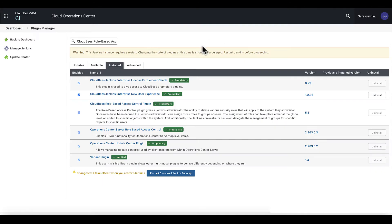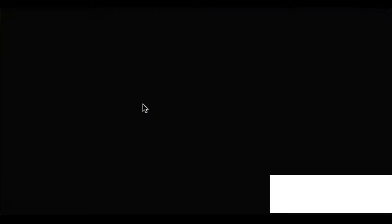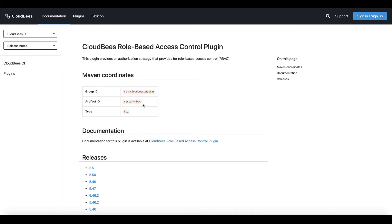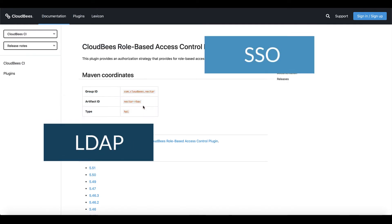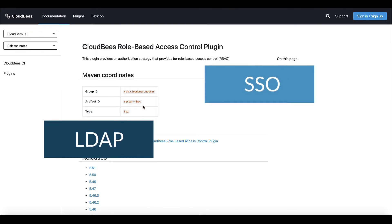If your organization is in need of more granular authorization protocols, CloudBees role-based access control, combined with the Folders plugin, is a powerful solution for managing multiple teams of users, and includes easily implemented LDAP and single sign-on.